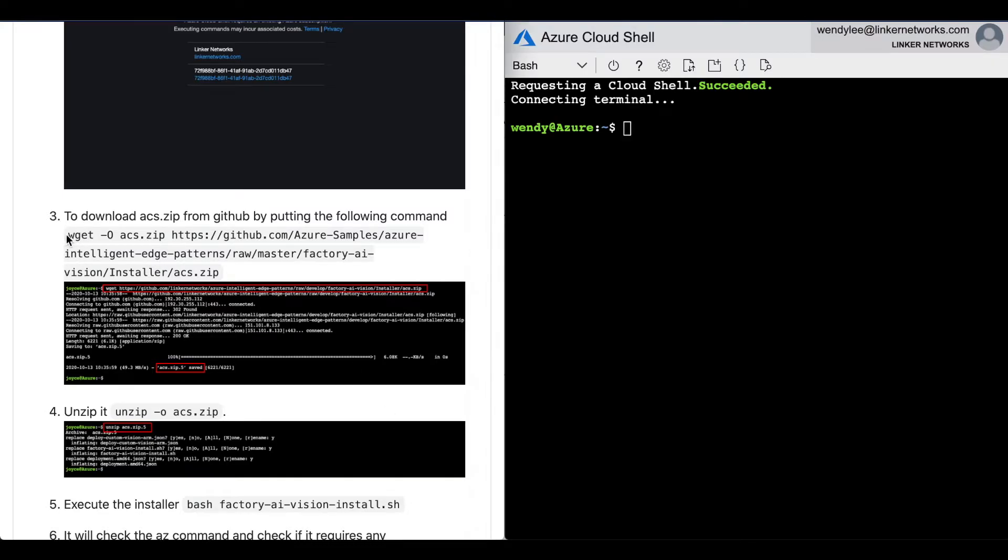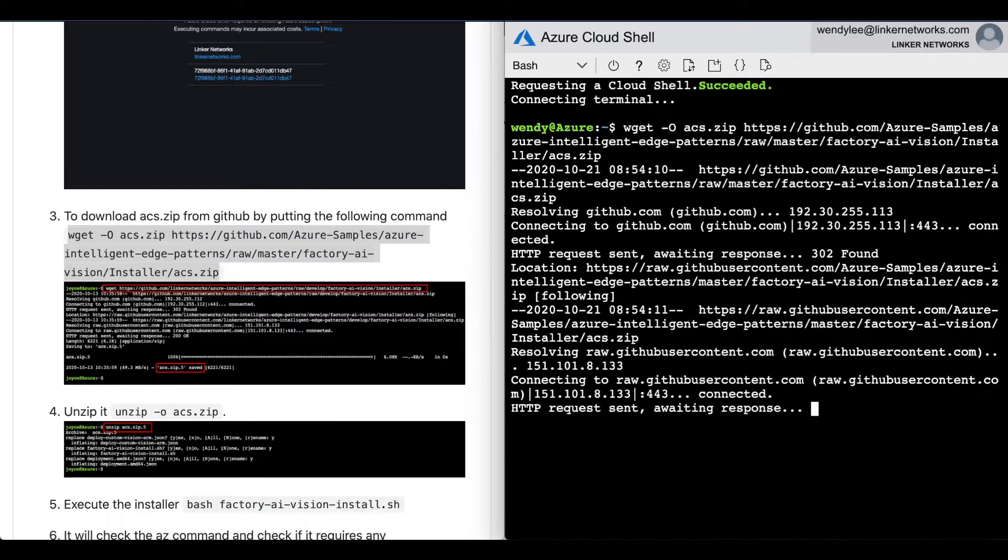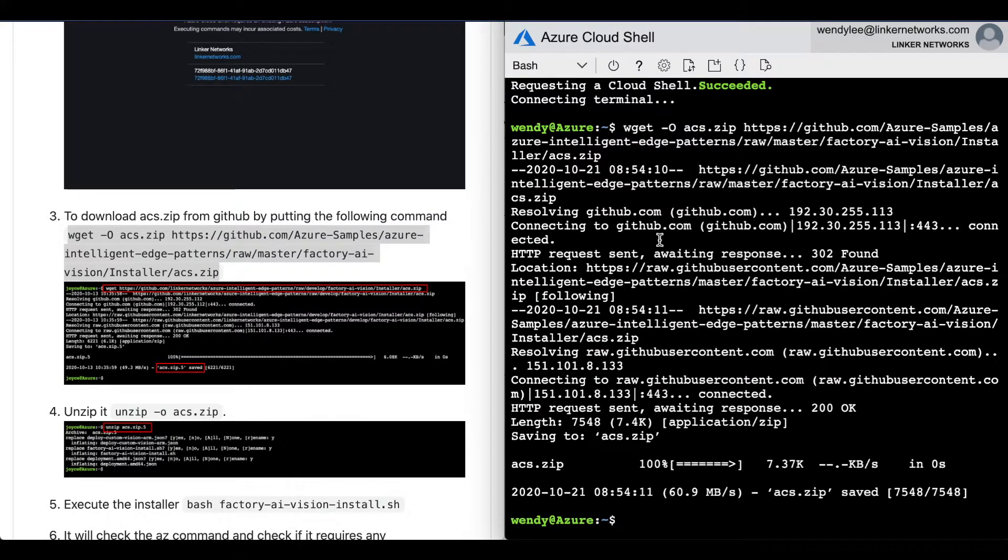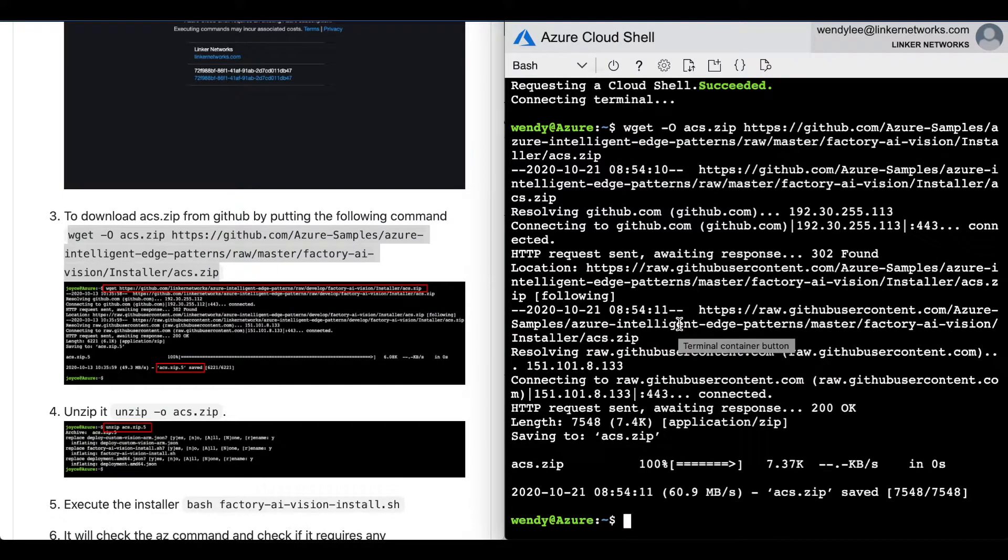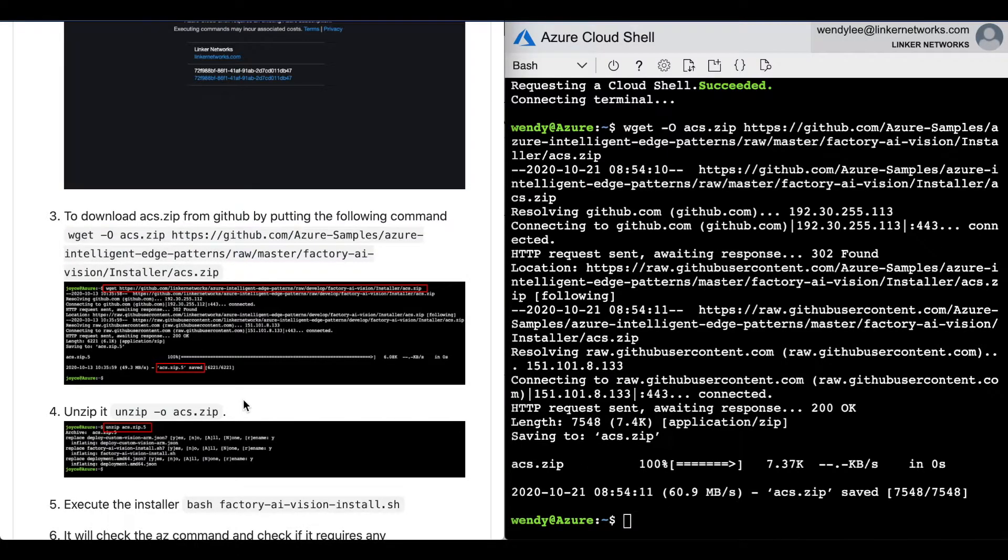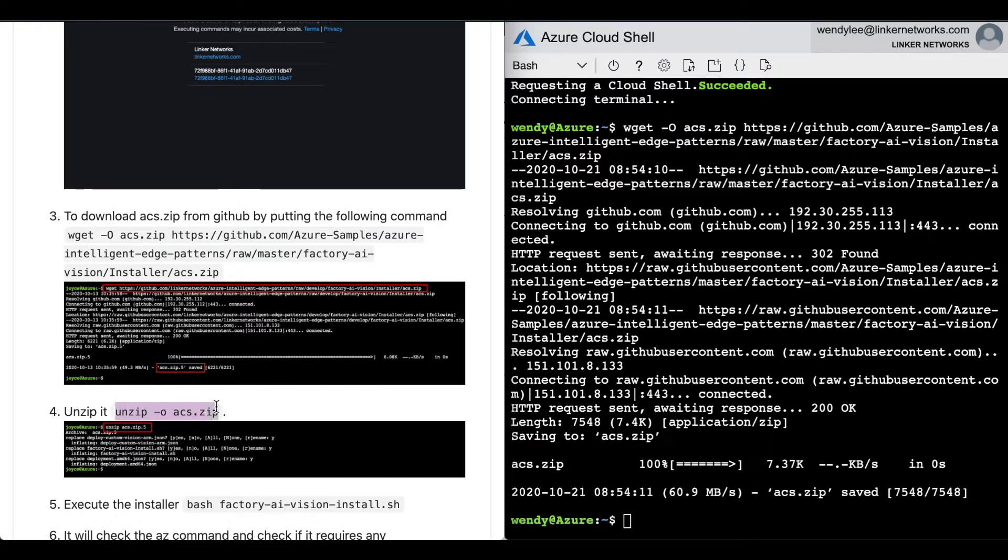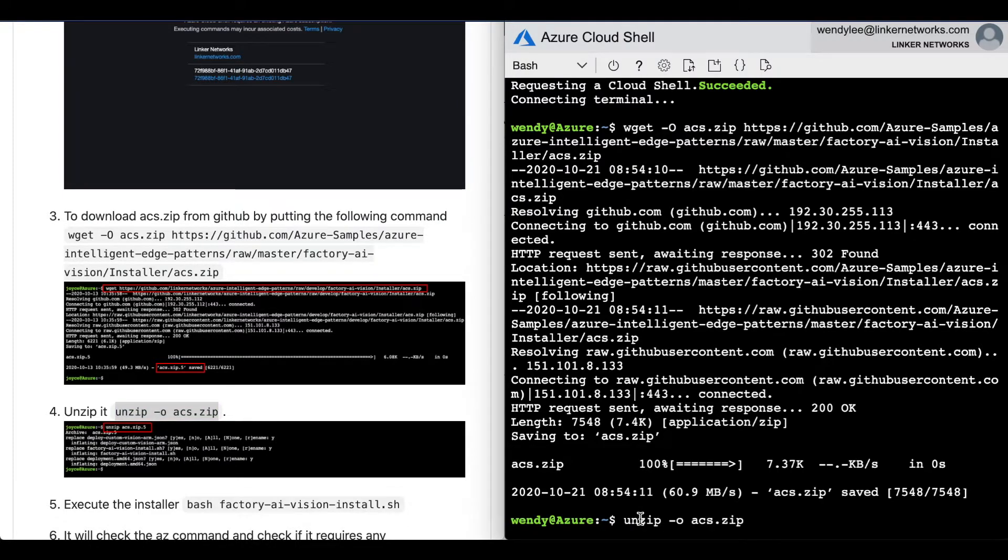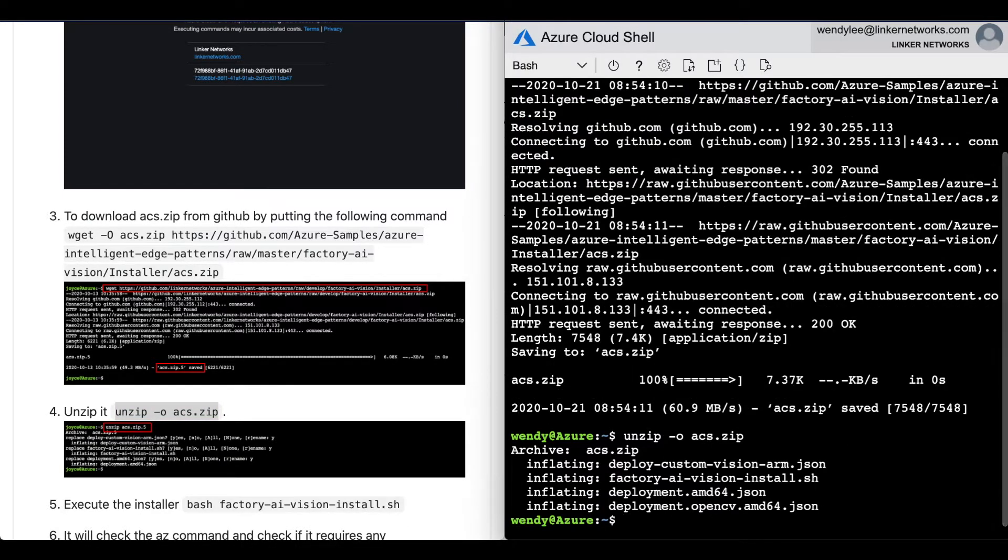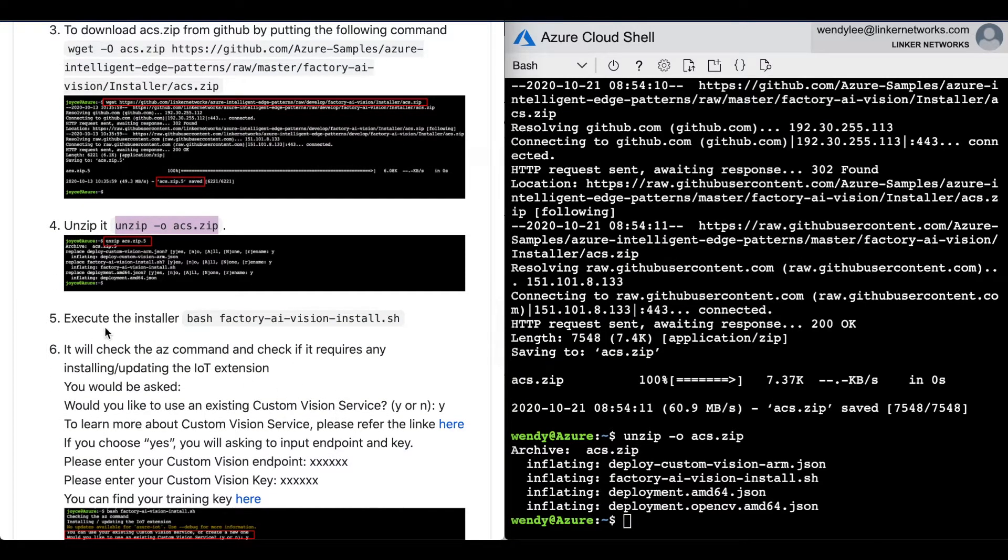Download ACS.zip from GitHub by putting the following command. Next, unzip. Next, execute the installer.